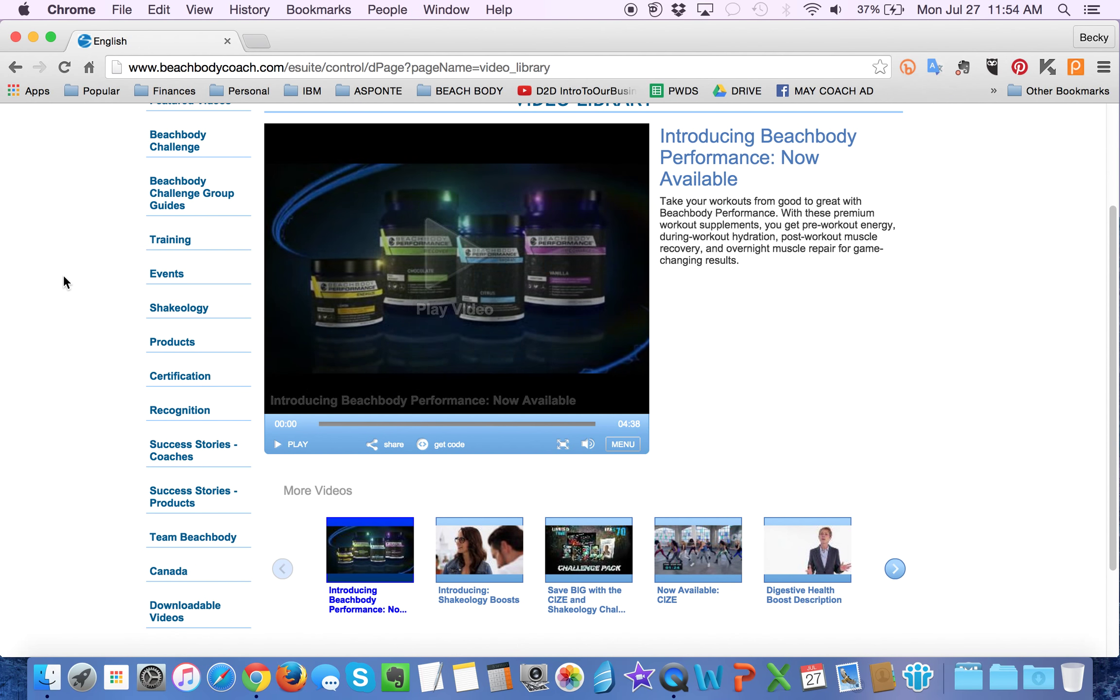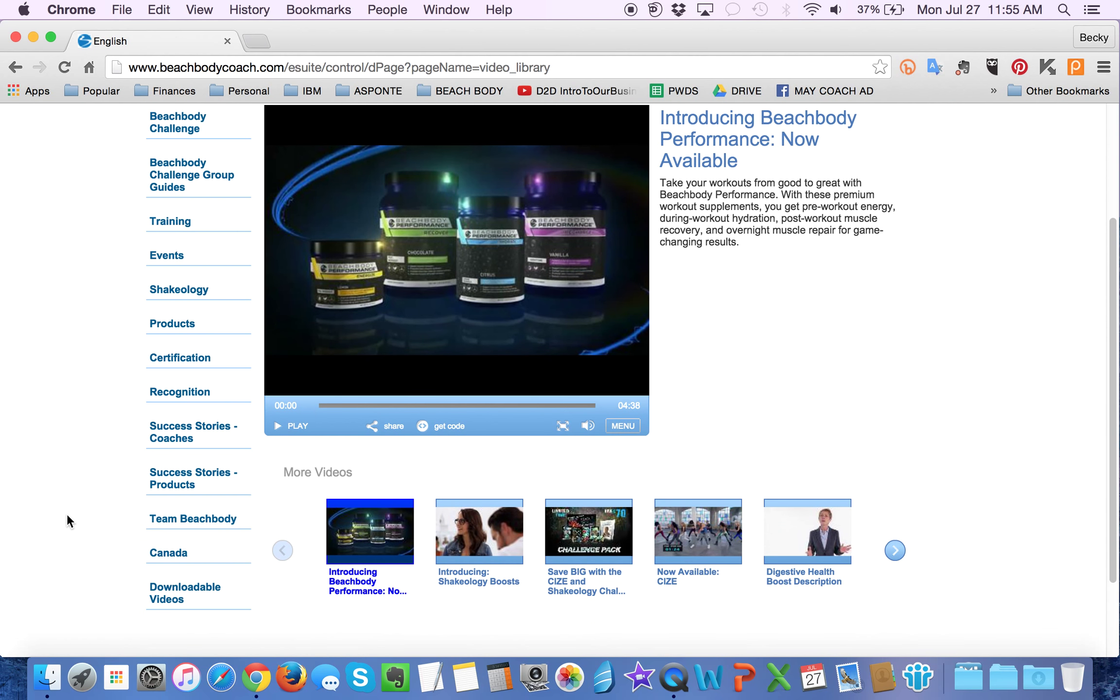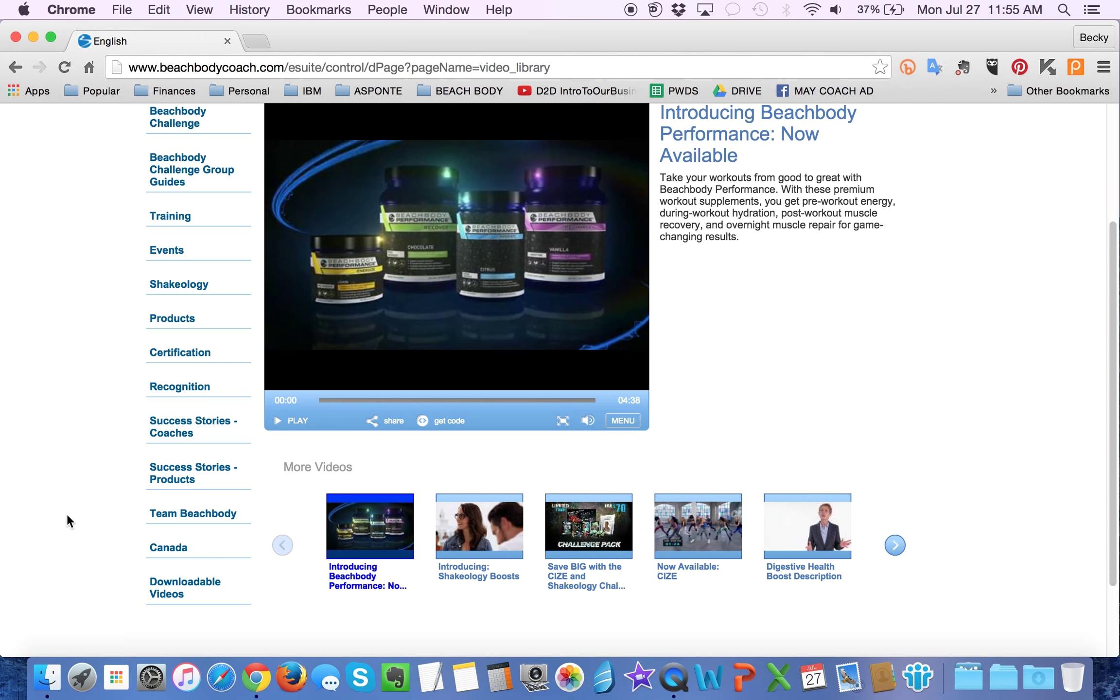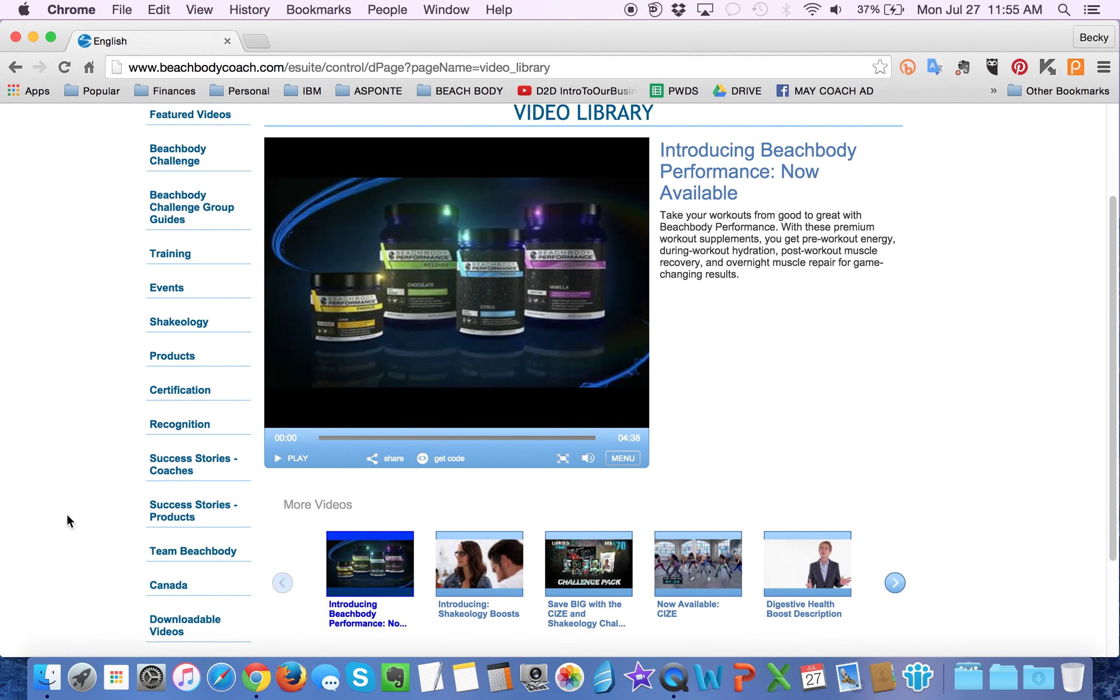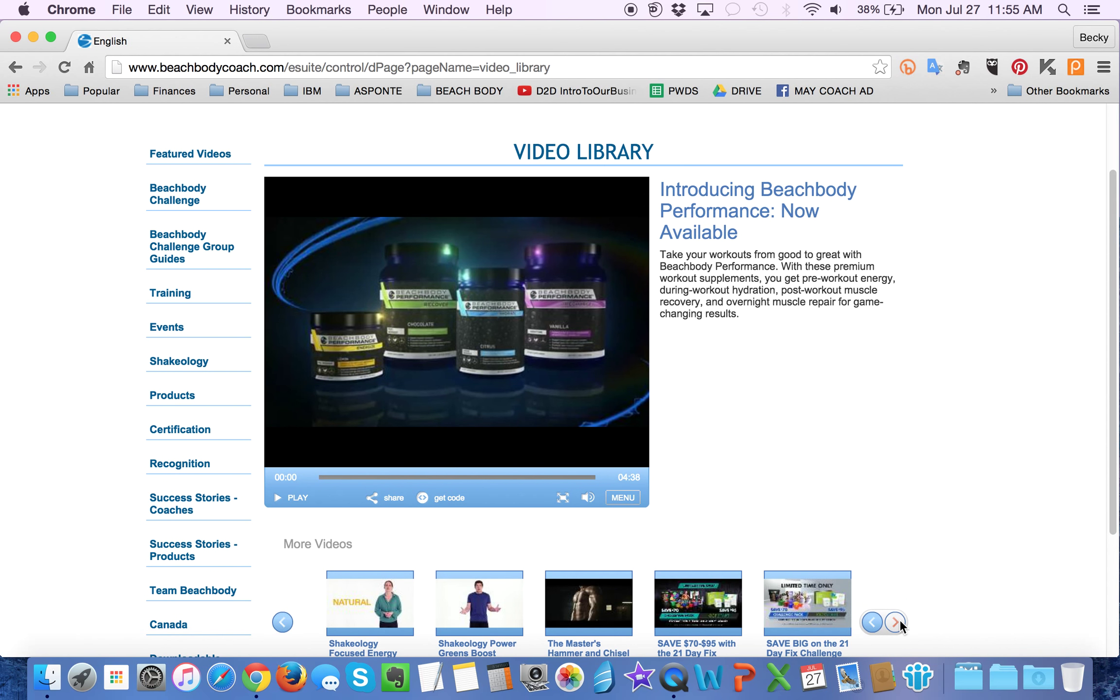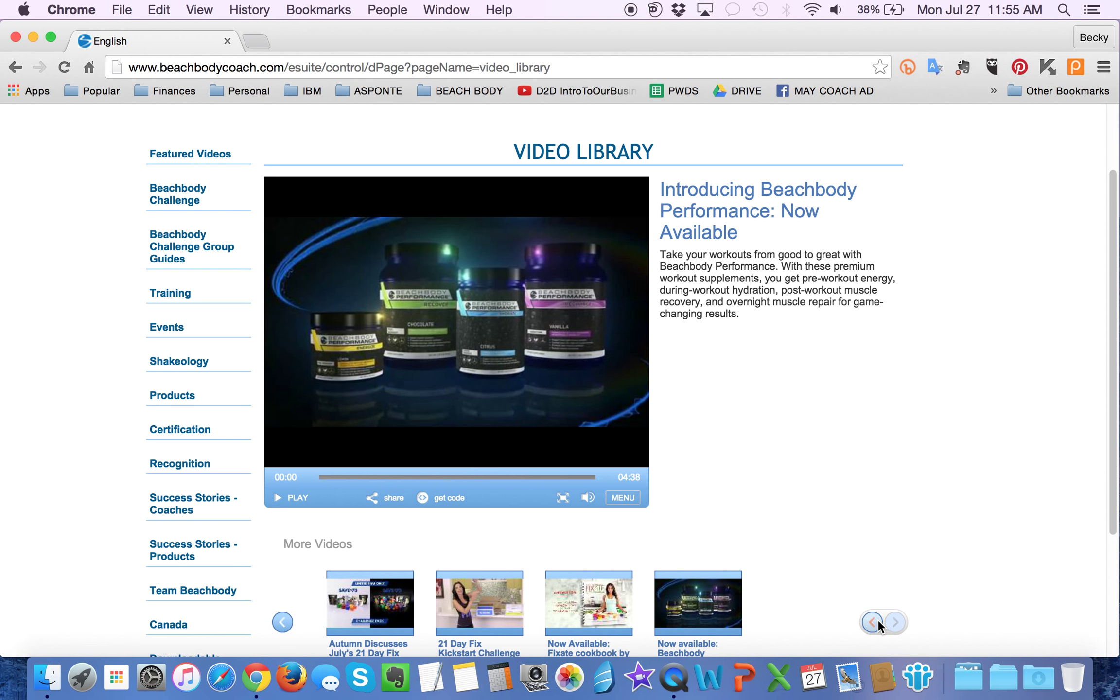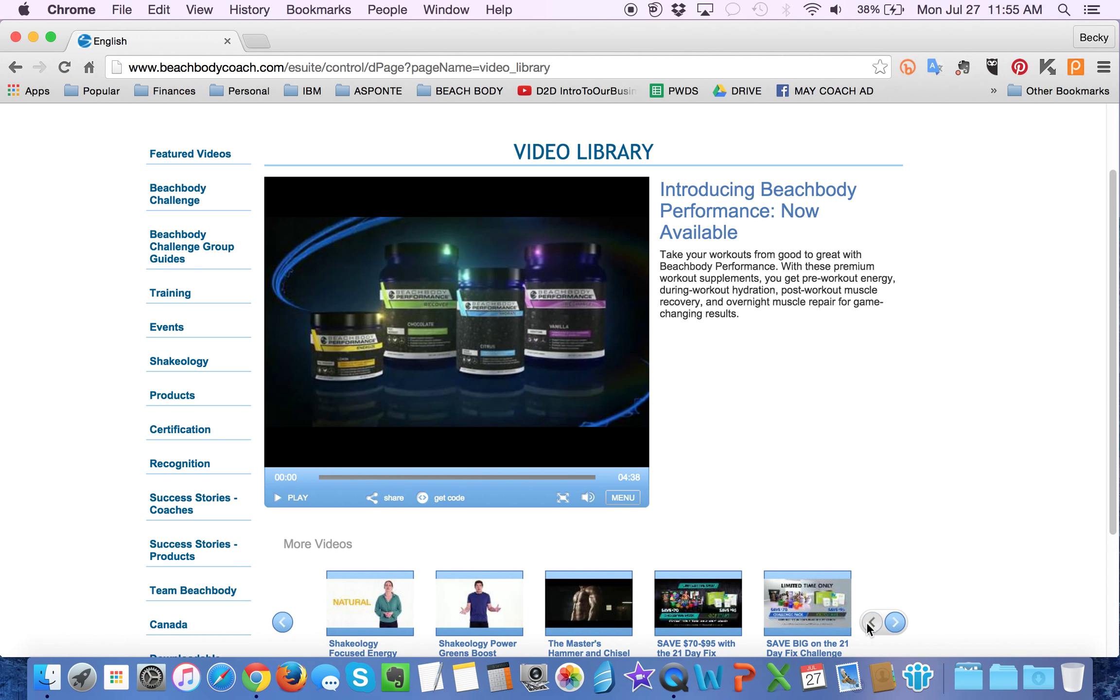There are tons of videos in here. Featured videos, they're all categorized over here on the side. So you basically just pick out which type of video you want to send your customer. And then, once it comes up, you scroll through this little scroll bar at the bottom to view all the various options in that category.